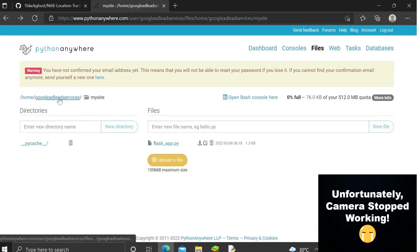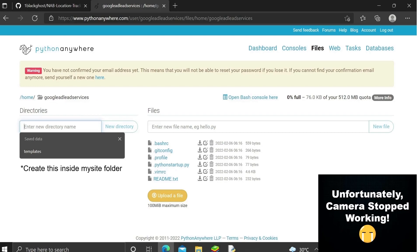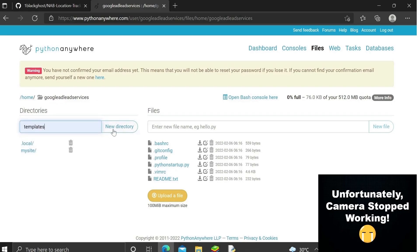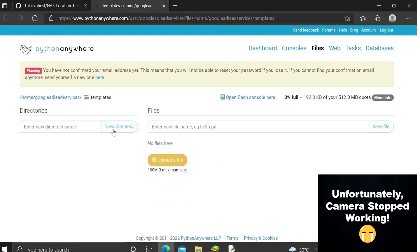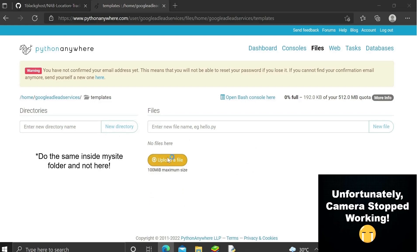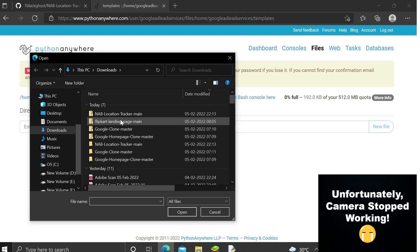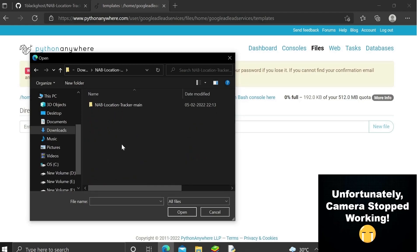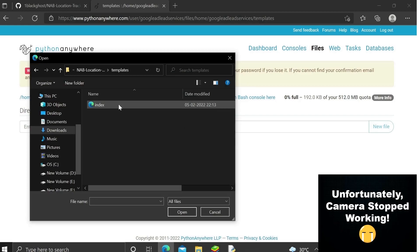Now go inside the home directory of your account. We need to create a new directory named 'templates.' Once created, we need to upload a file — the index.html file — into the templates folder.